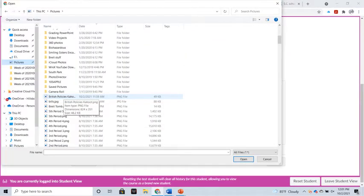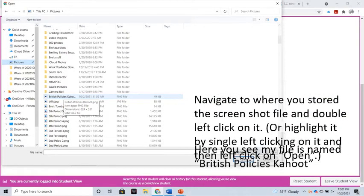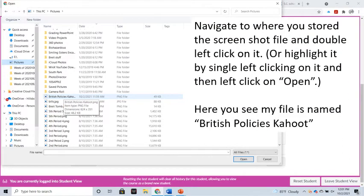By doing this, it's going to open up a File Explorer window. Navigate to where you stored the screenshot file and double left-click on it. Or you can highlight it by single left-clicking on it and then left-click on Open — either way, it'll do the same thing.